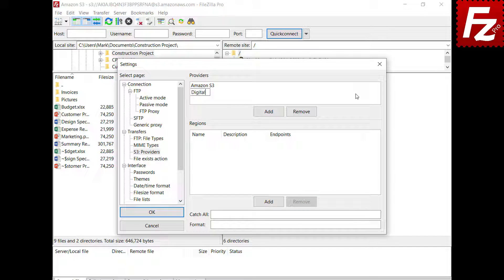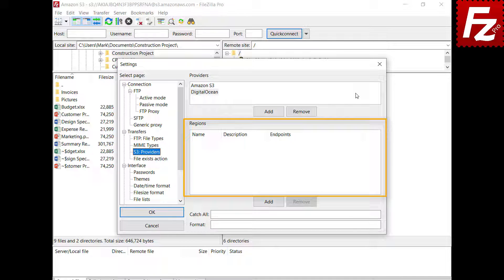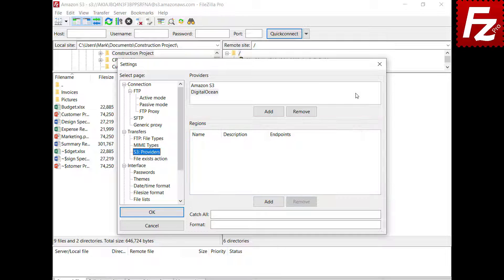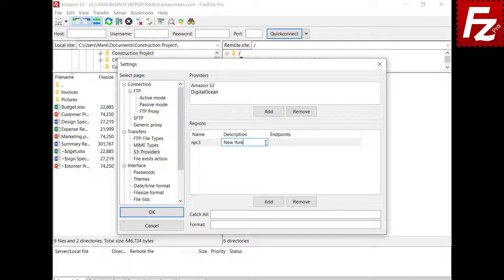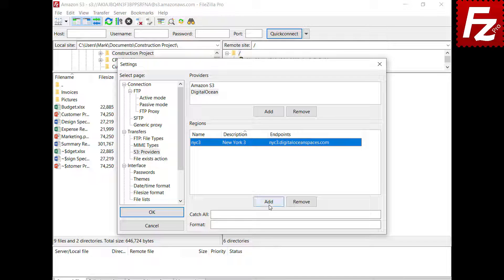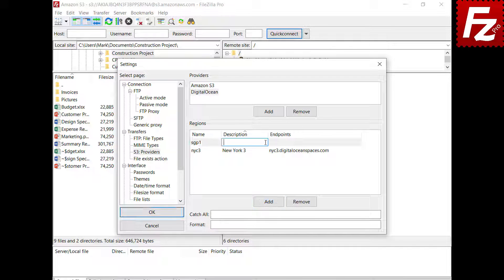Name the provider as you wish. In the region list, you enter the regions as supplied by your provider. Choose Add to enter a new region. Enter the name of the region, then double-click the description and enter it. Double-click the endpoint and enter it. Perform the same steps for the other regions.